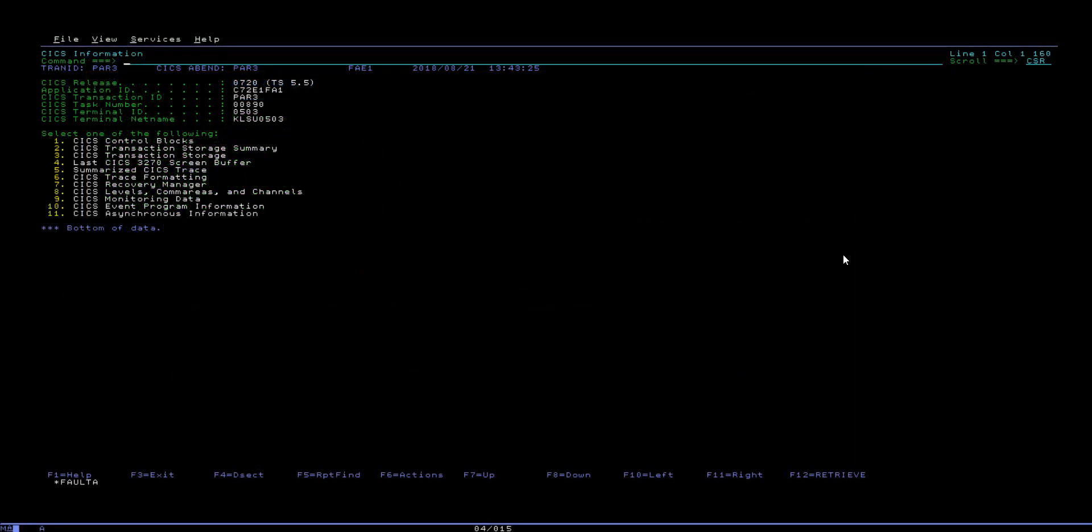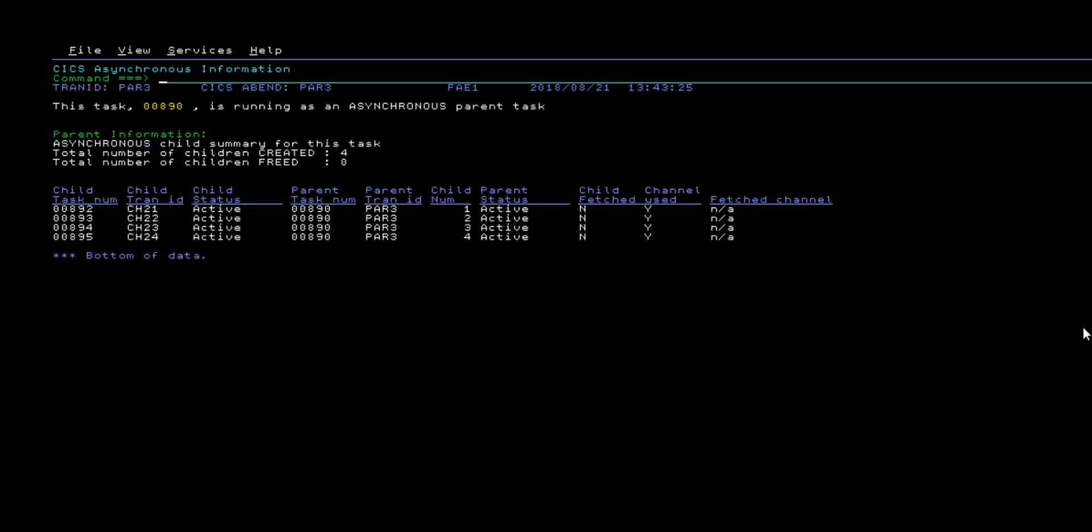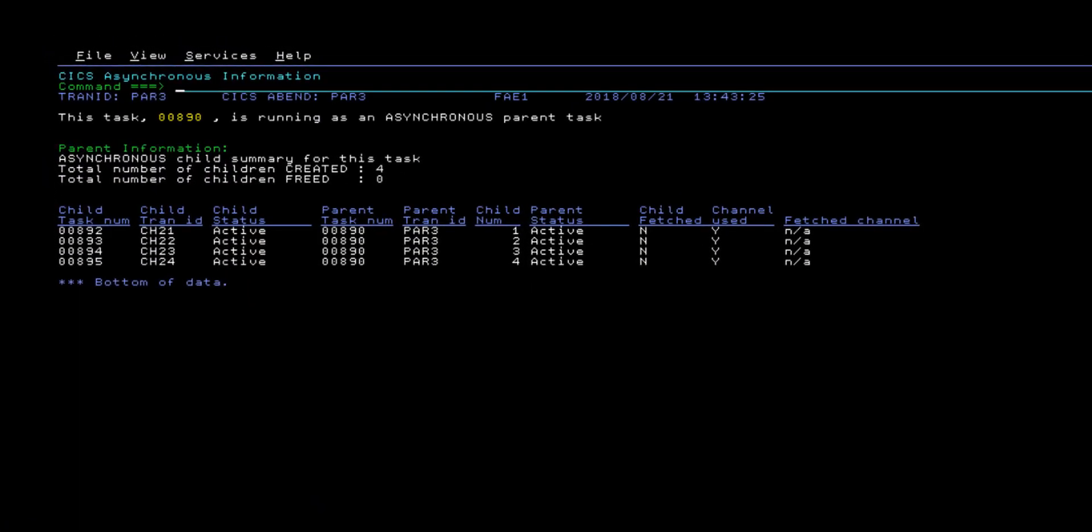The second major feature available in version 14.1.4 is the KICS Asynchronous Information Panel. This display shows the asynchronous child tasks that were spawned by the current abending task and provides information about what asynchronous processes were running at the time of the abend.